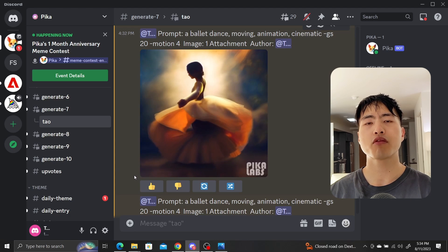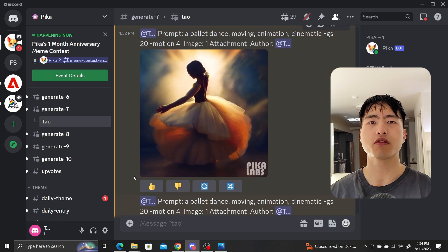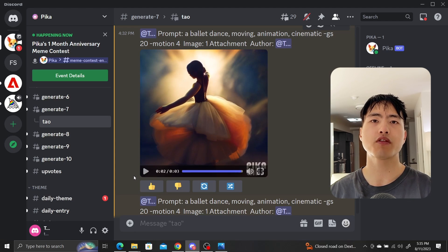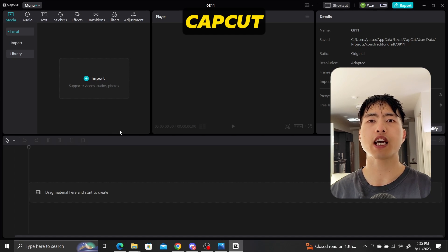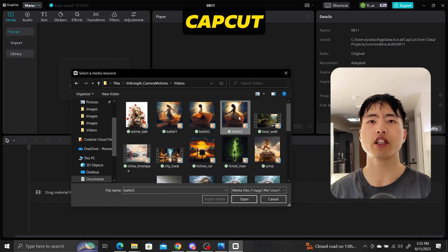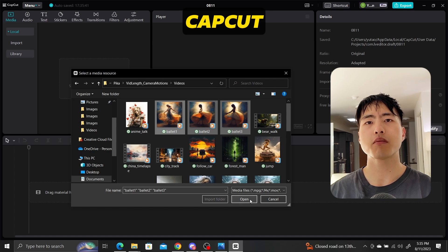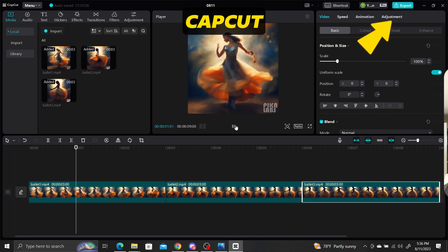It might take a couple of rerolls to get videos that aren't disfigured or deformed, especially if you're working with people. To merge them together you can use any video editing software. I'll use the free CapCut video editor. All you have to do is create a new project, upload your videos, drag them onto the timeline in the correct order, and then click export.